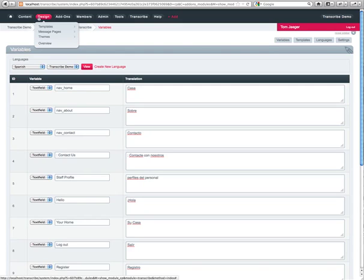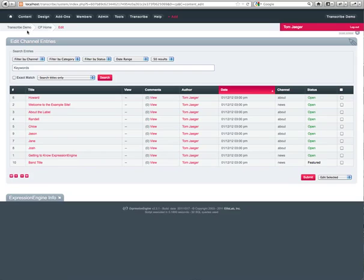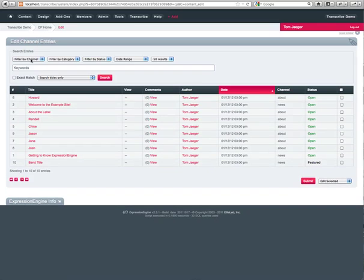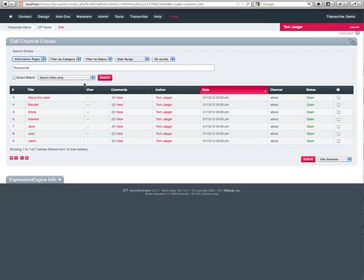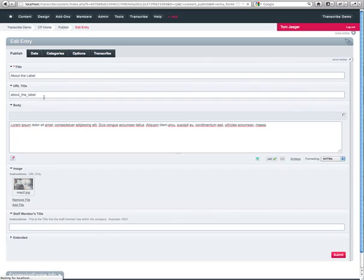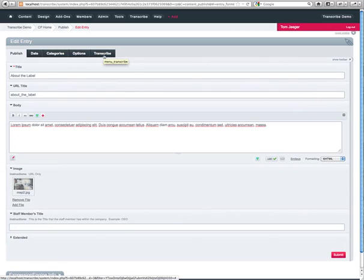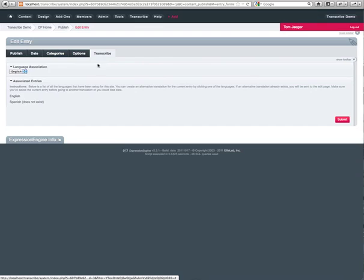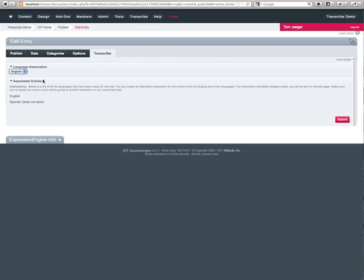So I went ahead and populated all the variables for the Spanish language. Now we're going to go ahead and work on the content. So we're going to filter by channel. Since we're working on the about section, we're actually going to click information pages. You'll notice that's the about channel. Click about the label. What you'll notice is there's a Transcribe tab added to the publish and edit area. If you click on this, you'll notice that you can assign entries to a given language. And you can also associate entries.